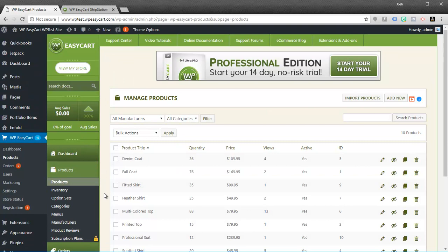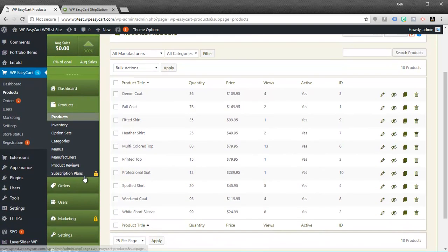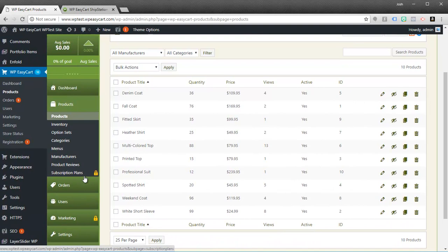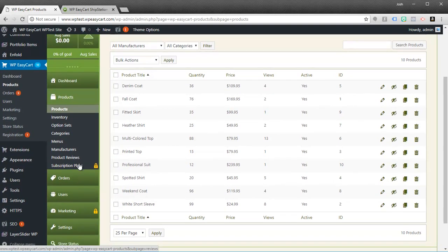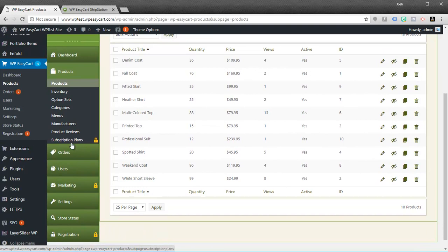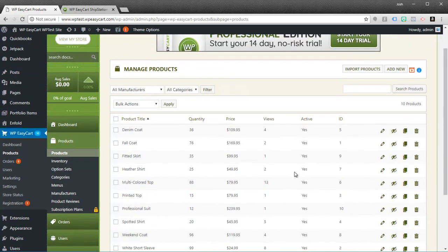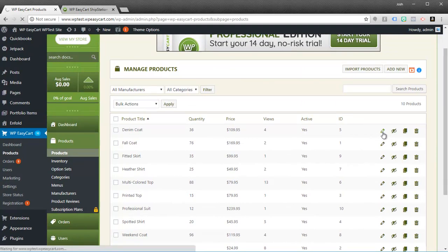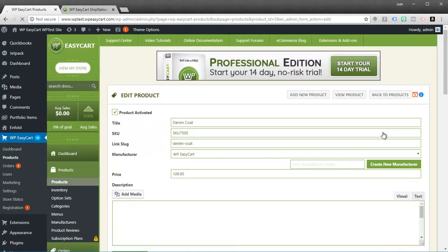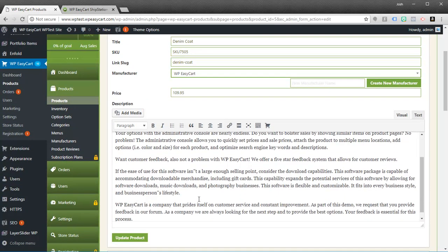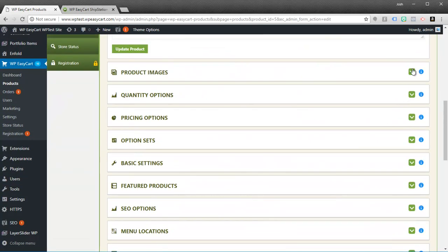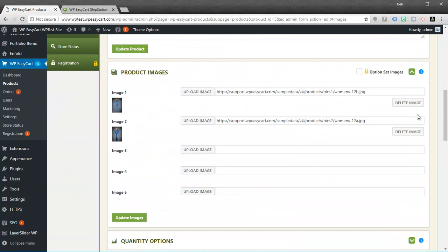There's certain features that we do lock away for only our professional and premium users. You'll notice for example under products if you're going to try to sell subscriptions you're going to want to upgrade to professional or premium. But the free edition really is pretty comprehensive. If you edit products you can input titles and prices and descriptions, upload images. You have access to unlimited products in our free edition.